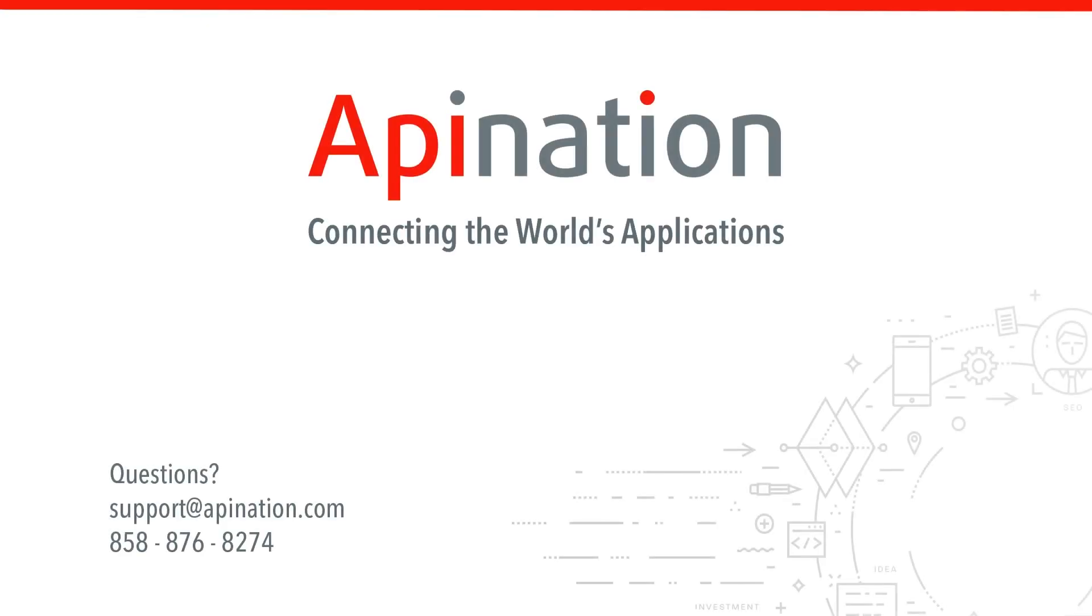So we hope this was helpful. If you have any questions or need any help setting this up, give us a phone call. Shoot us an email. We're API Nation connecting the world's applications. We'll see you next time.